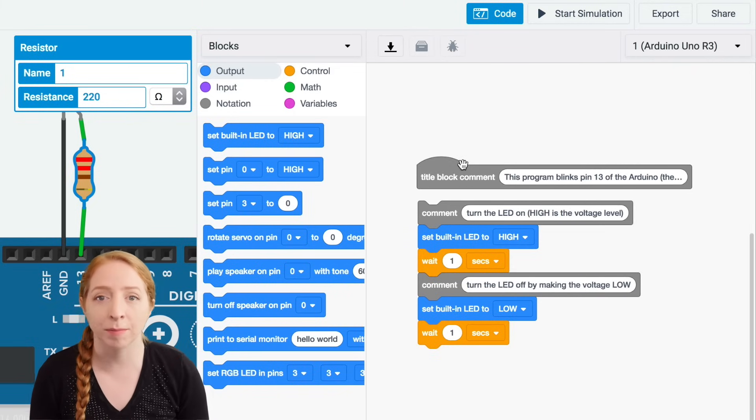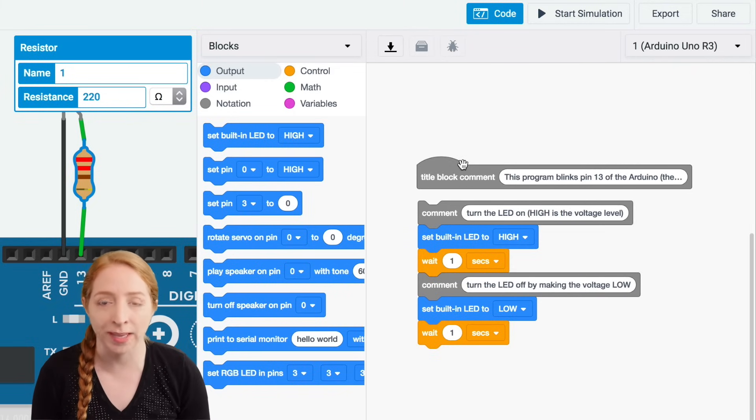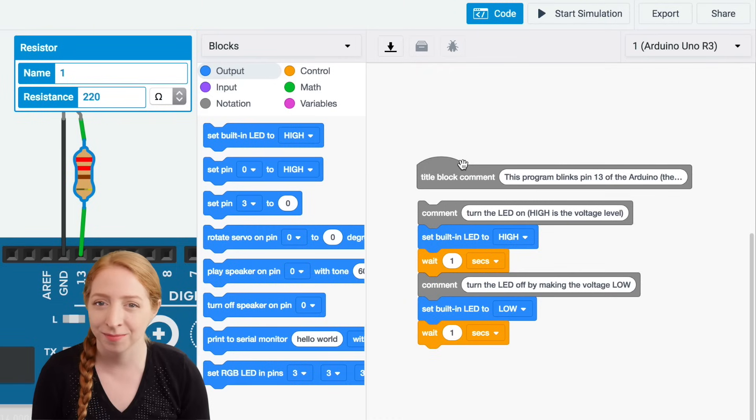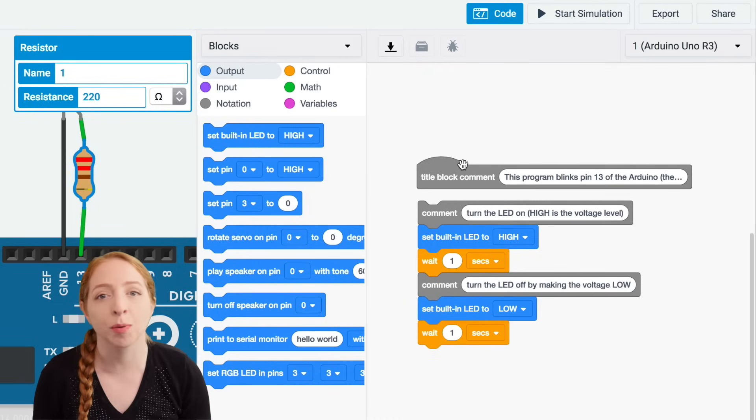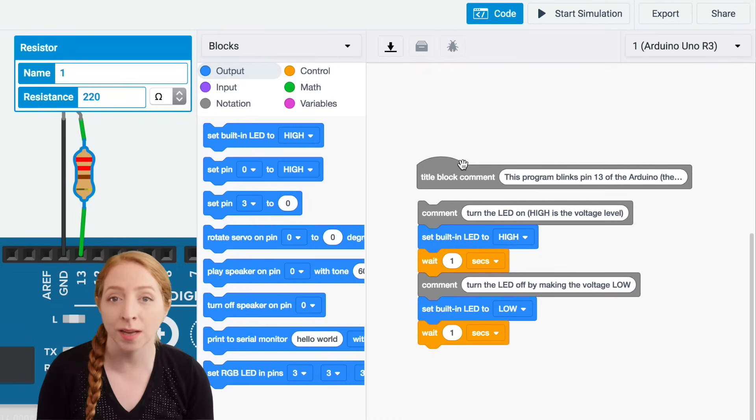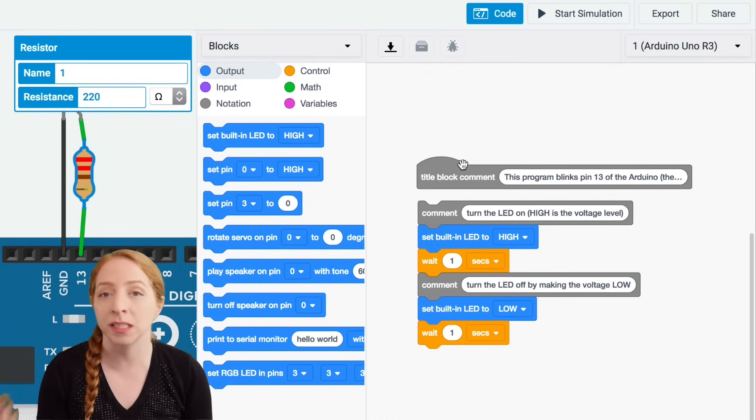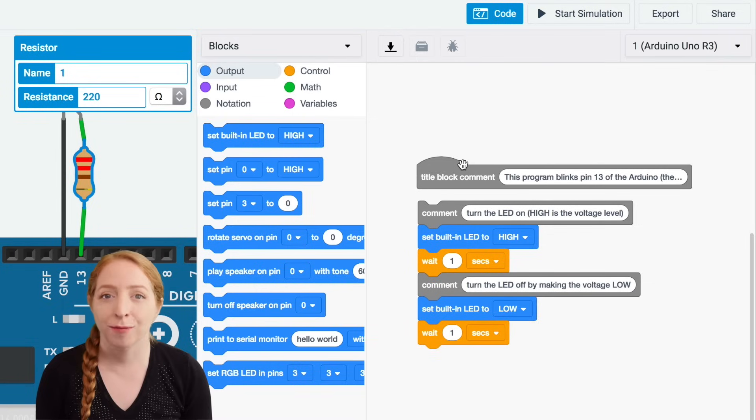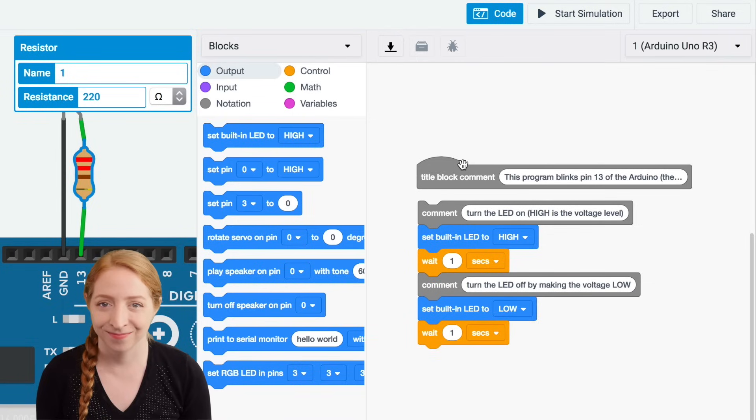Next up is a yellow command block that waits for one second, simple enough. So the program will pause while the LED is on for one second.